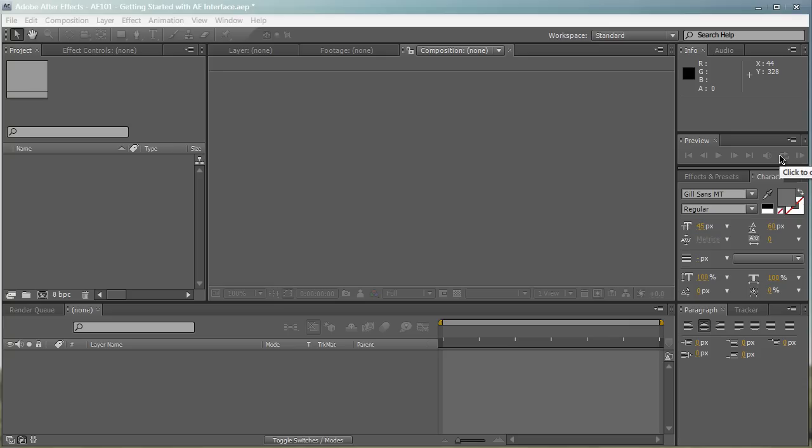Hey everyone, Vincent here from VincentWin.com. Today in this video I want to get you to know the After Effects interface.